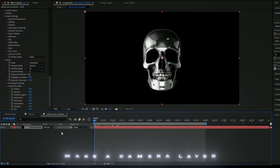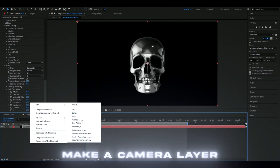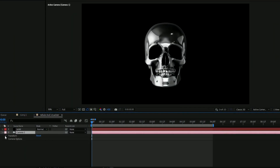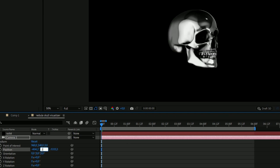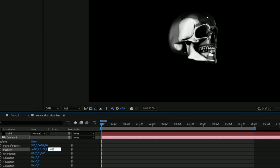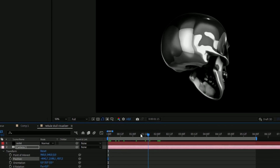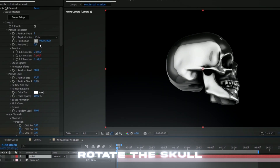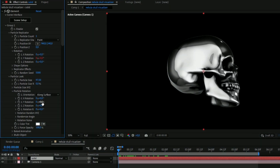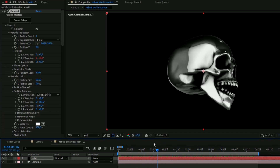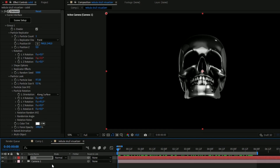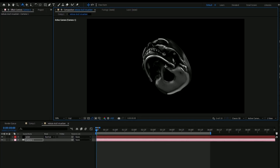Now we want a cool angle on the skull. Add a Camera layer, click New Camera, then open Transform. Set the X position to minus 4042.7, Y position to 2188.1, and Z position to minus 837.2. On the solid layer, open Particle Rotation and set Y rotation to 81 so the skull starts facing us. You don't have to use my exact settings — feel free to use the tools to find your own cool angle.